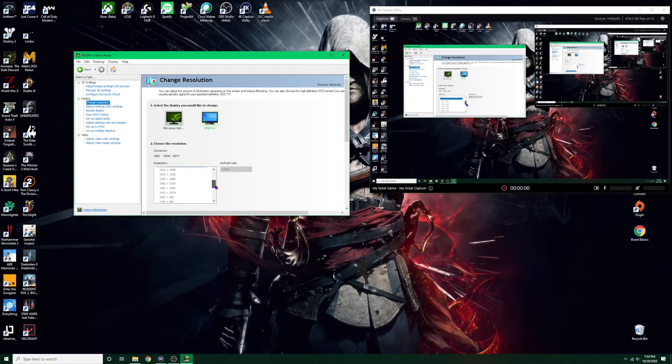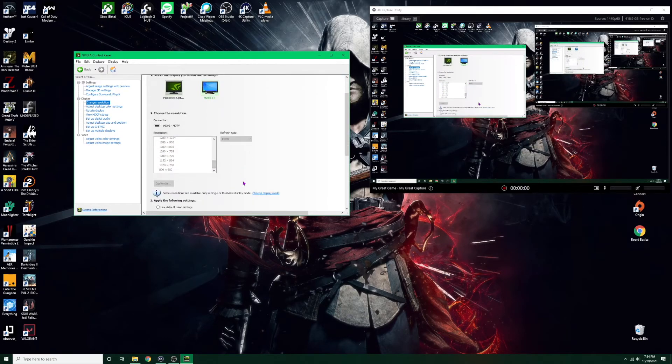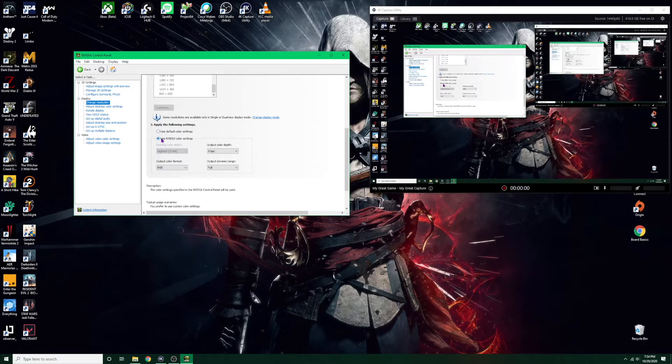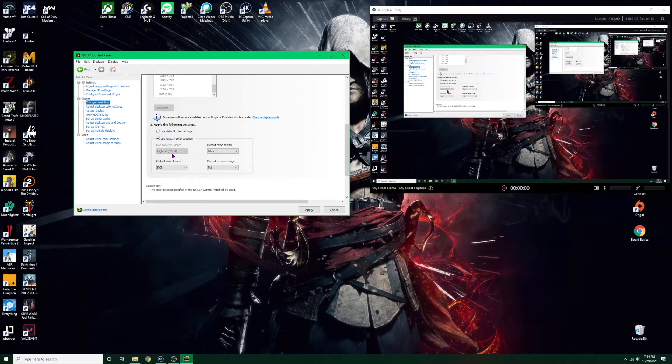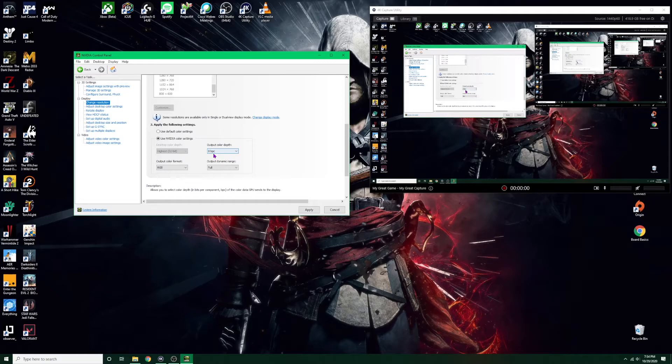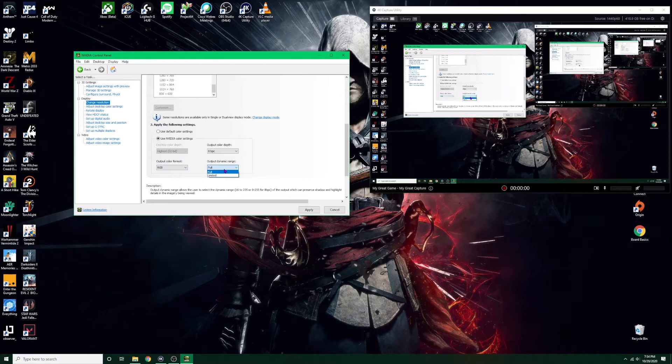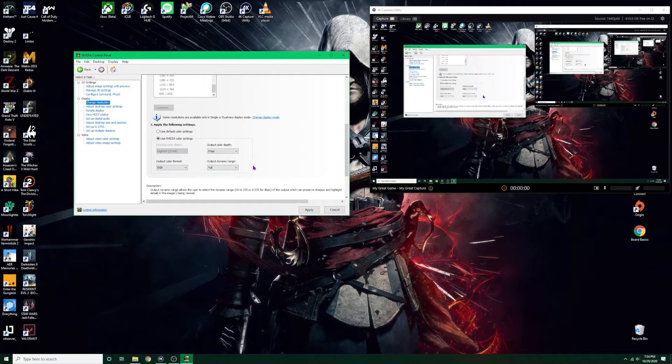Scroll down, click use NVIDIA color settings. The desktop color depth should already be at 32-bit. If it isn't you can change it to that. Output color depth should be on 8. The output color format should be on RGB. And then output dynamic range, this is the one we really want to change. This one should be on full. Mine was unlimited, my colors were all washed out. When I changed it to full, I applied my settings and then the colors all looked good.